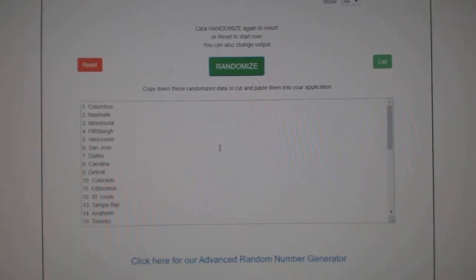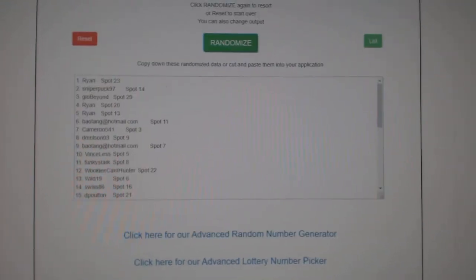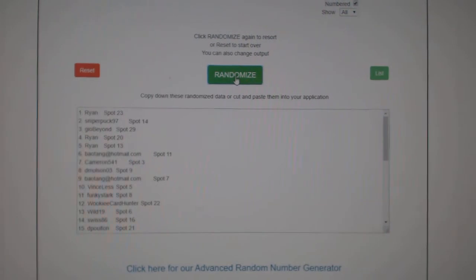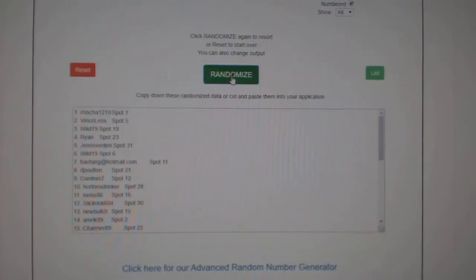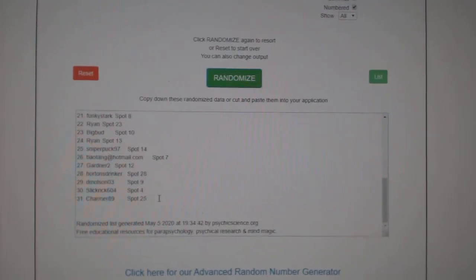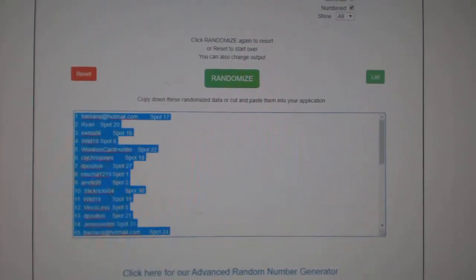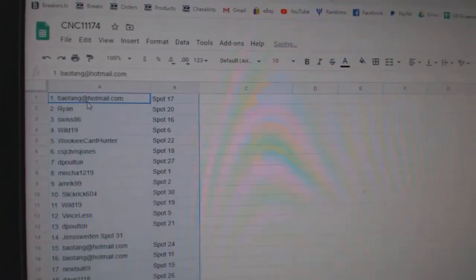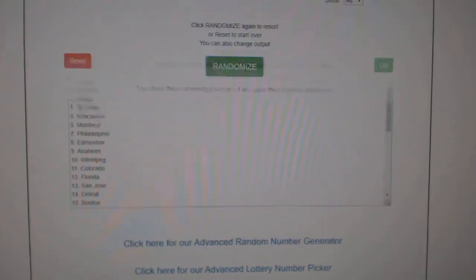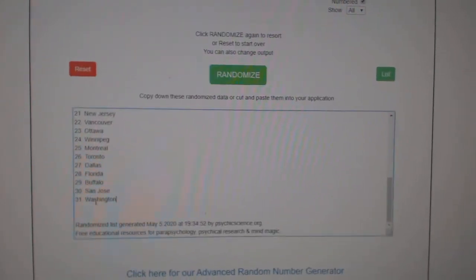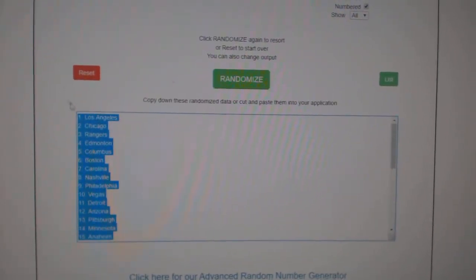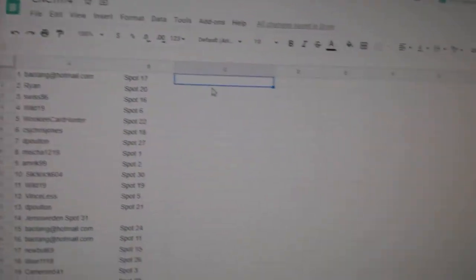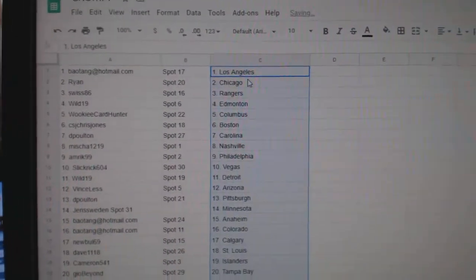Team Random C&C Group Break 11,174, three times starting with all the names. 1, 2, 3, copy, paste, and the teams. 1, 2, 3, copy, and paste. Alright.